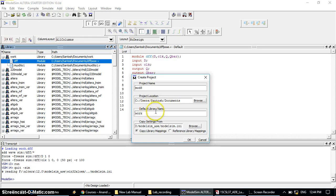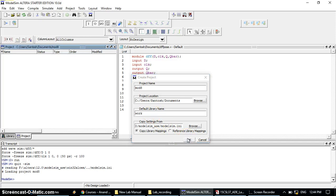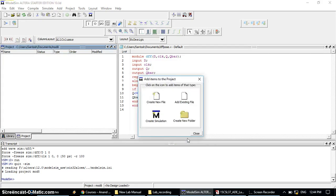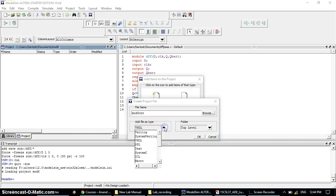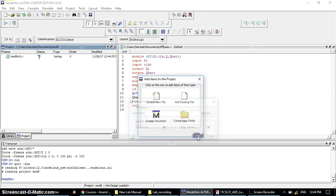Don't change the work library — keep it as work — then click OK. Now it asks for the source program. We need to create one file, so click on Create File. You can use the file name as mod8, or mod8_up_counter, or mod8cnt — you can give any file name. Then for file type choose Verilog, then click OK.